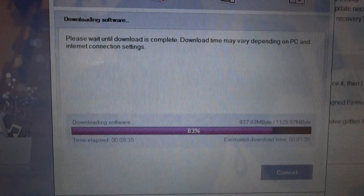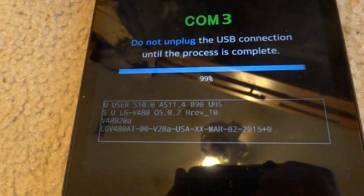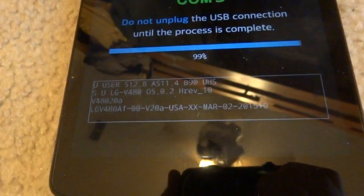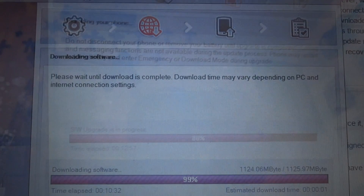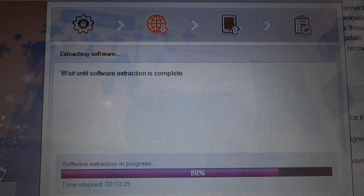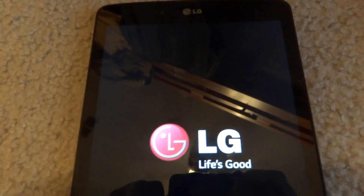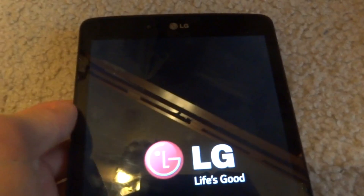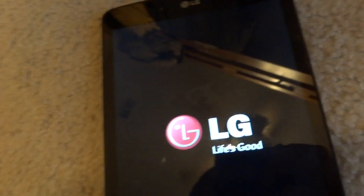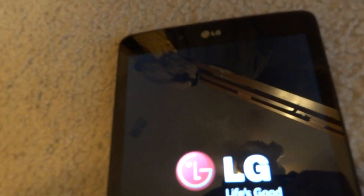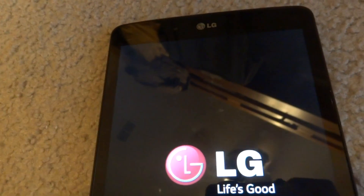And then it will start the upgrade process. So once it's finished restoring your device, it should reboot and boot straight into your stock ROM.